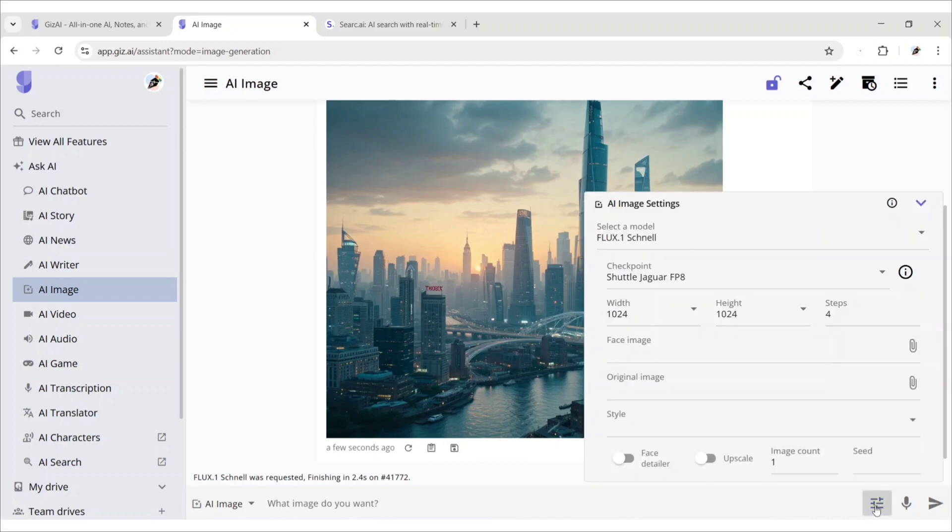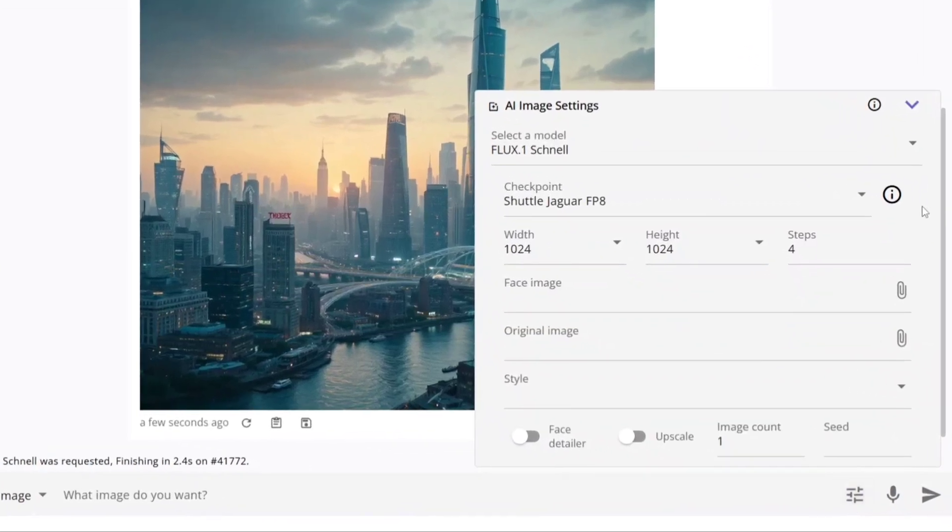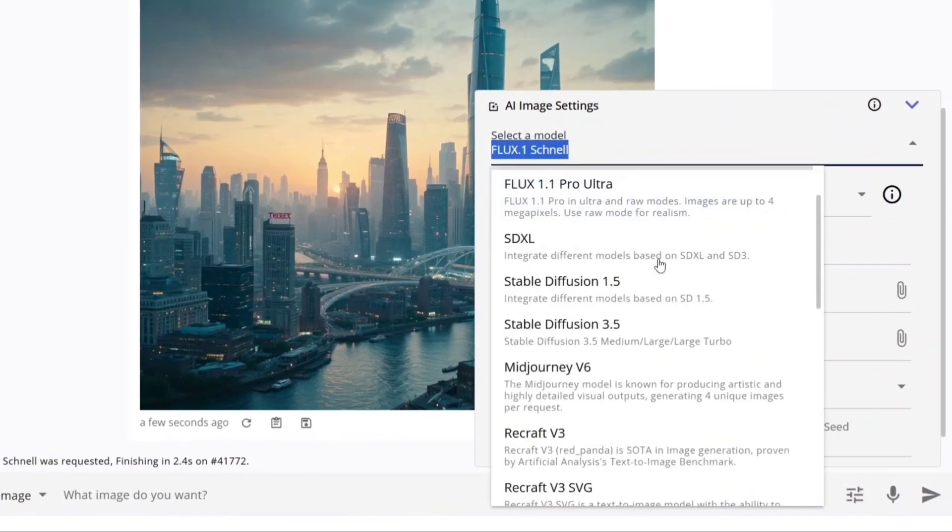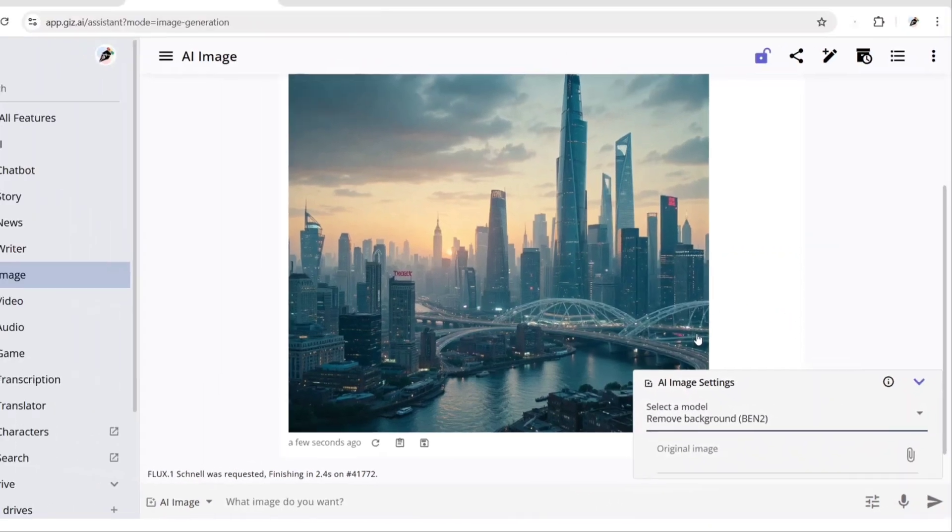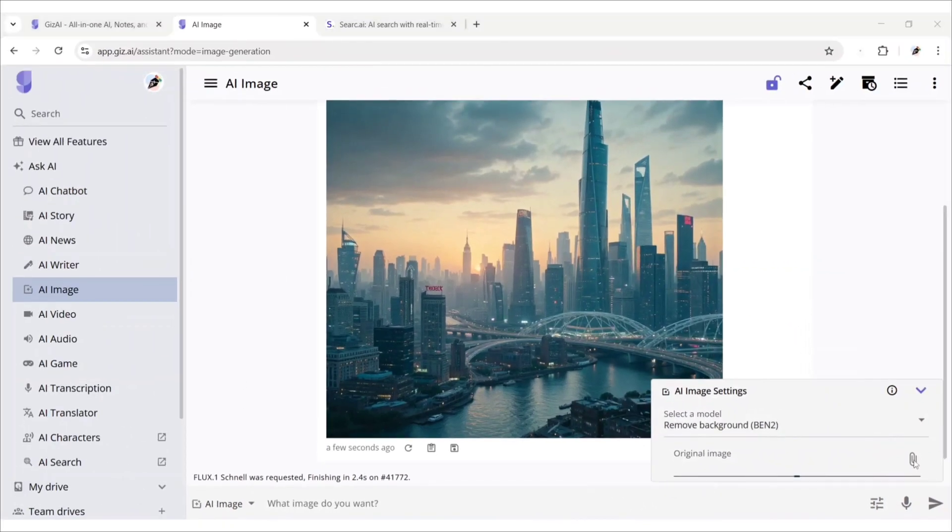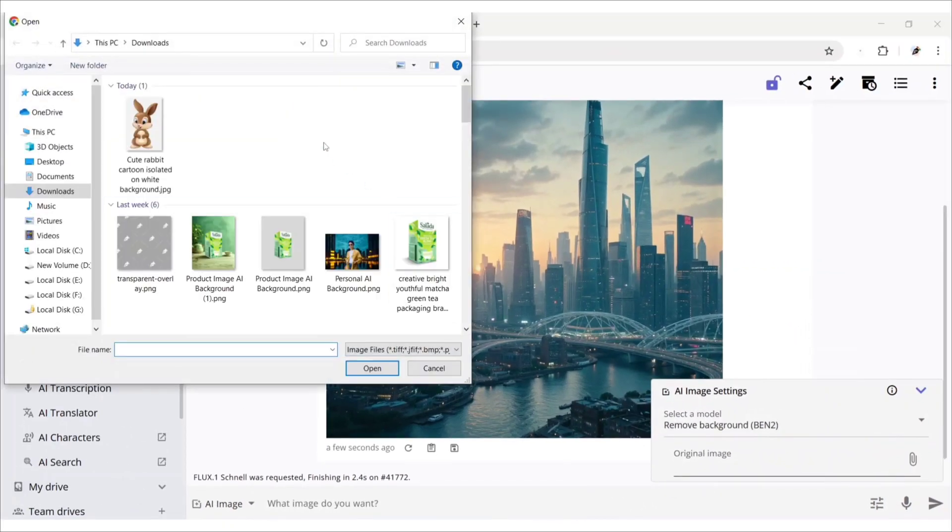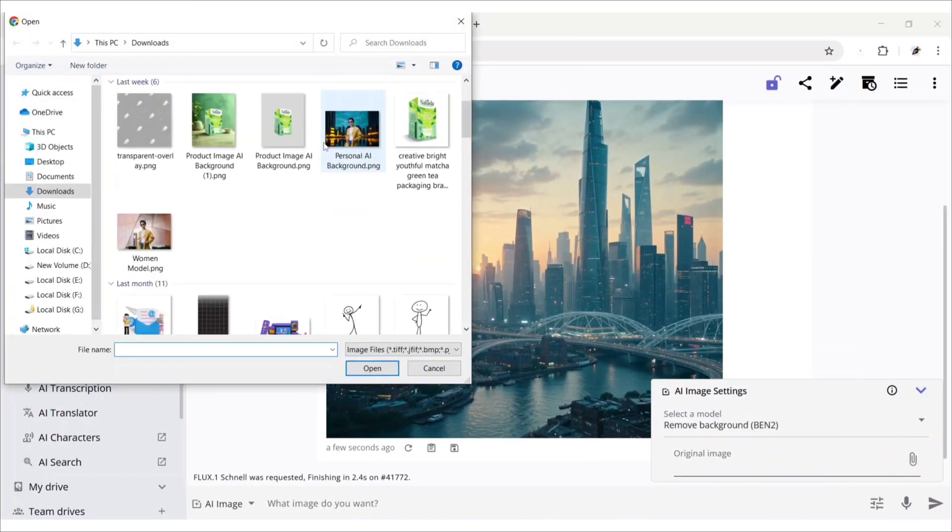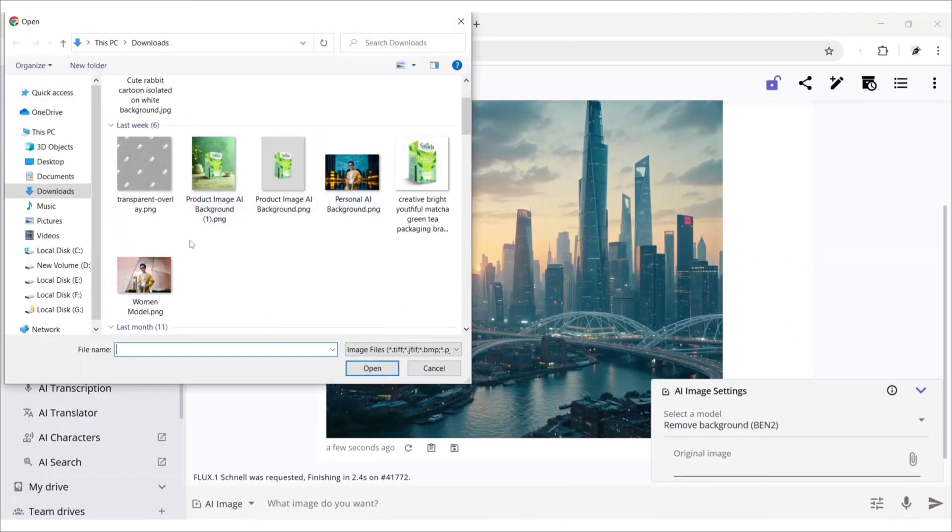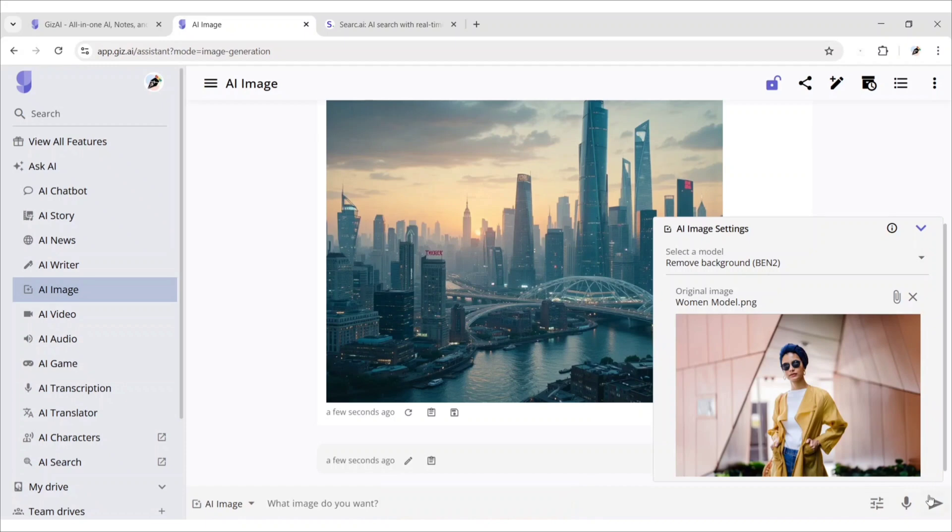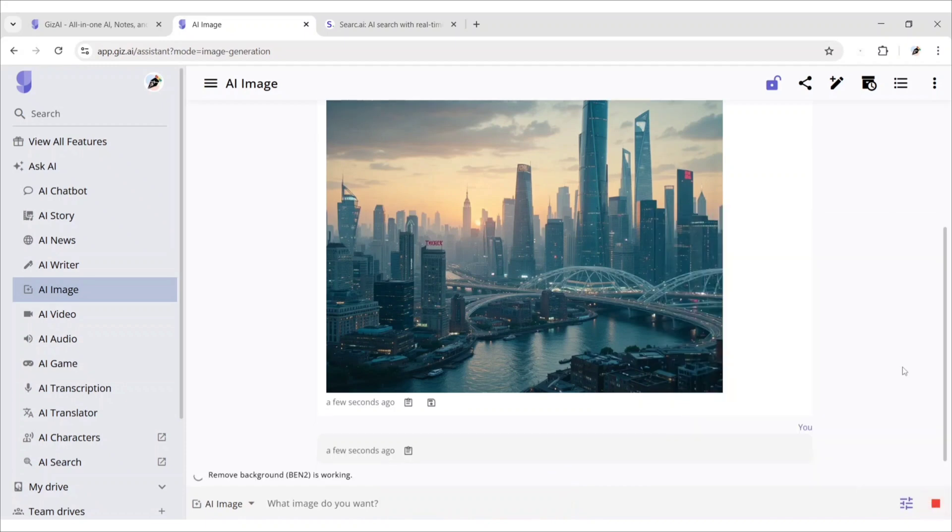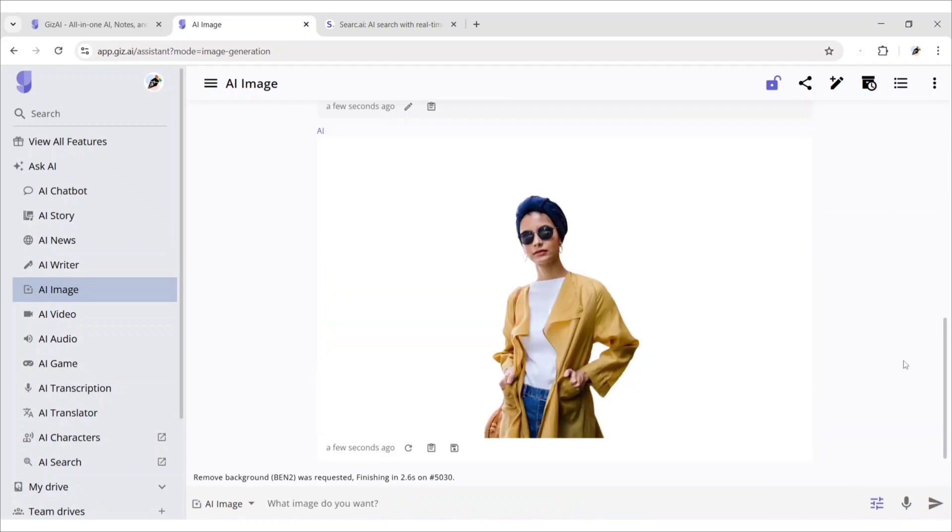Furthermore, you can choose different image modes. We will select background remove. Click here to upload your image. Now, just click enter. AI automatically removes your background.